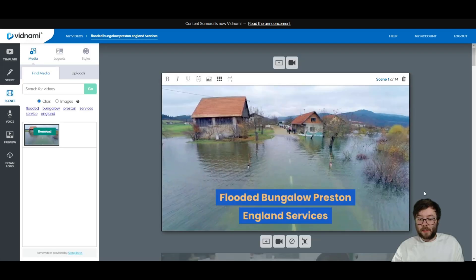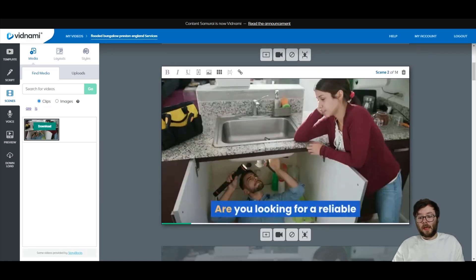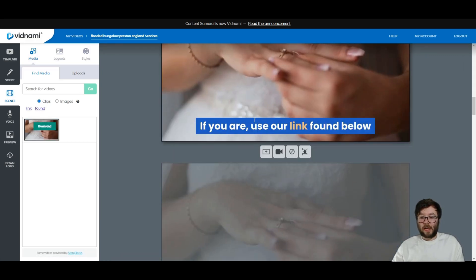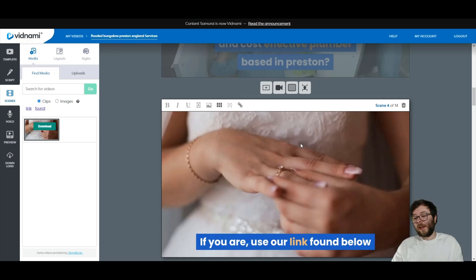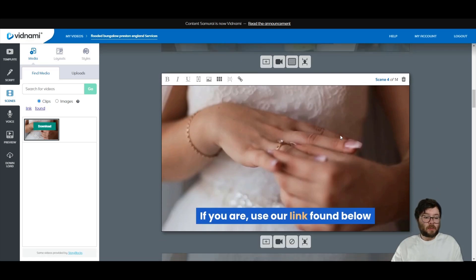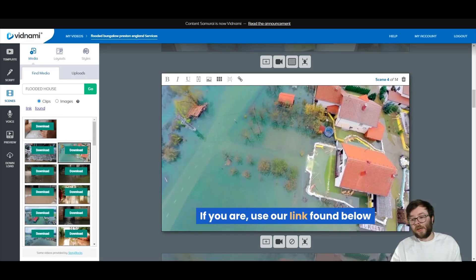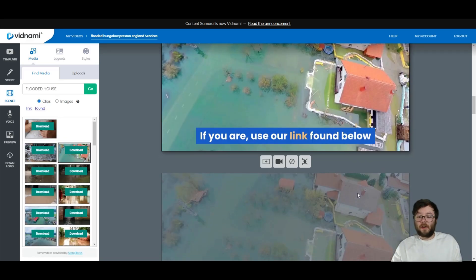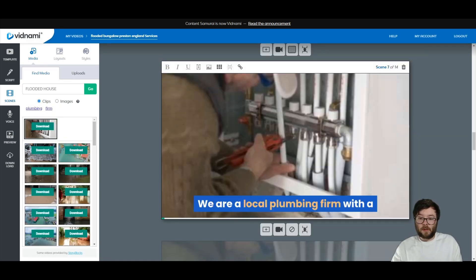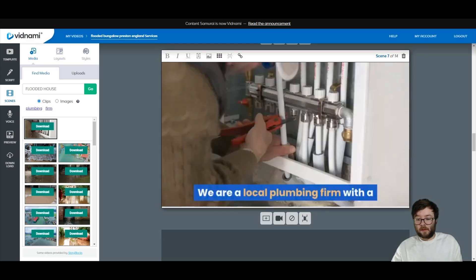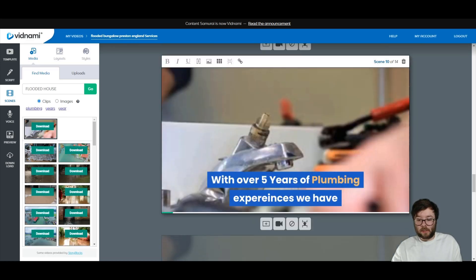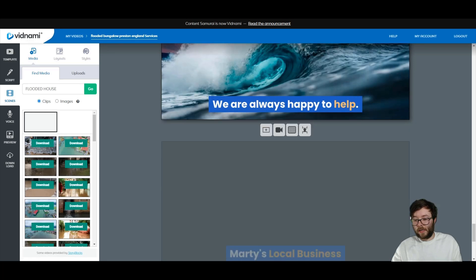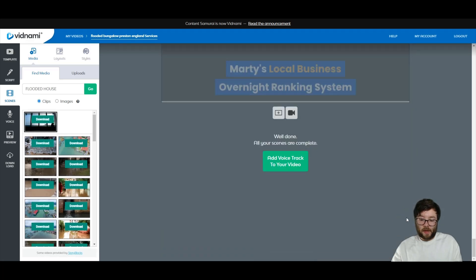So what this has done is it's found relatable images. Just quickly scroll through. Not overly happy with this footage here. So I'm just going to click on that and I'm going to type in flooded. So we're going to go with this. You can find better ones, but there we go. Number looks good. Looks good.